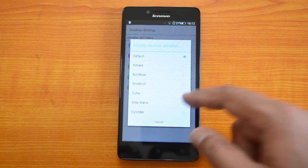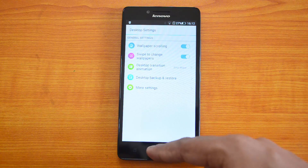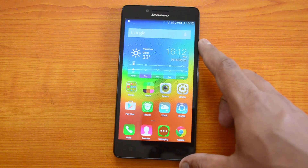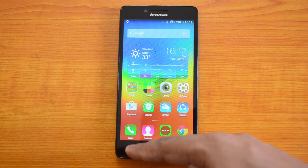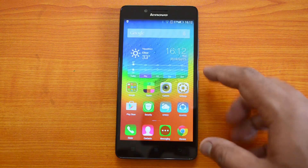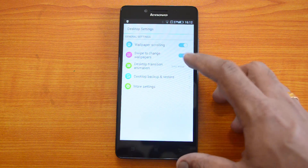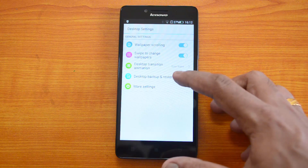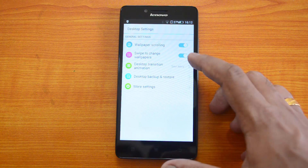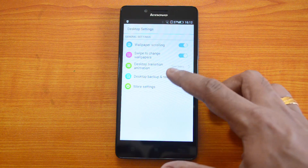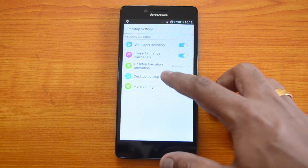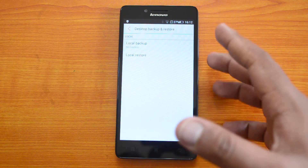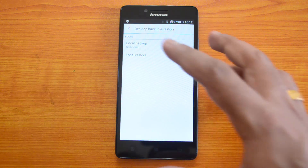We'll just show you the animation — we've changed the animation so you can see the different transitions. Going back to Desktop Settings, we've selected the animation. We also have Desktop Backup and Restore, which lets you take a backup of the desktop settings and restore them at a later stage.